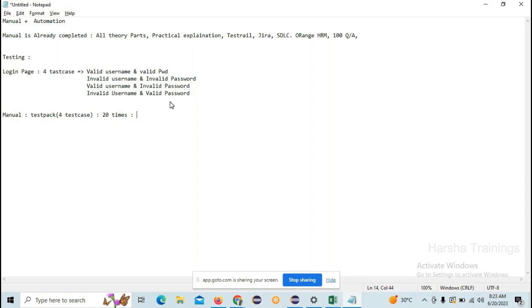To execute four test cases manually, let's say it takes five minutes. To run them 20 times, that is 20 into 5 which equals 100 minutes — that's one hour 40 minutes. Now similarly, if you do automation, you write a script — instructions to the system — to run a particular task using a tool like Selenium, with a programming language like Java.